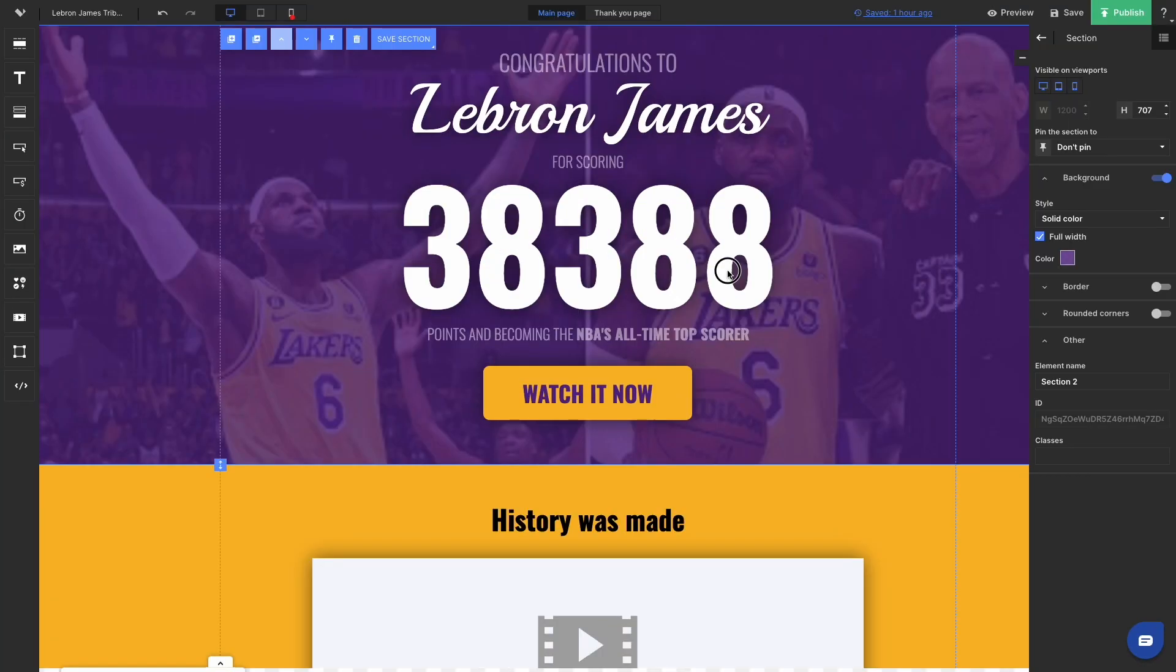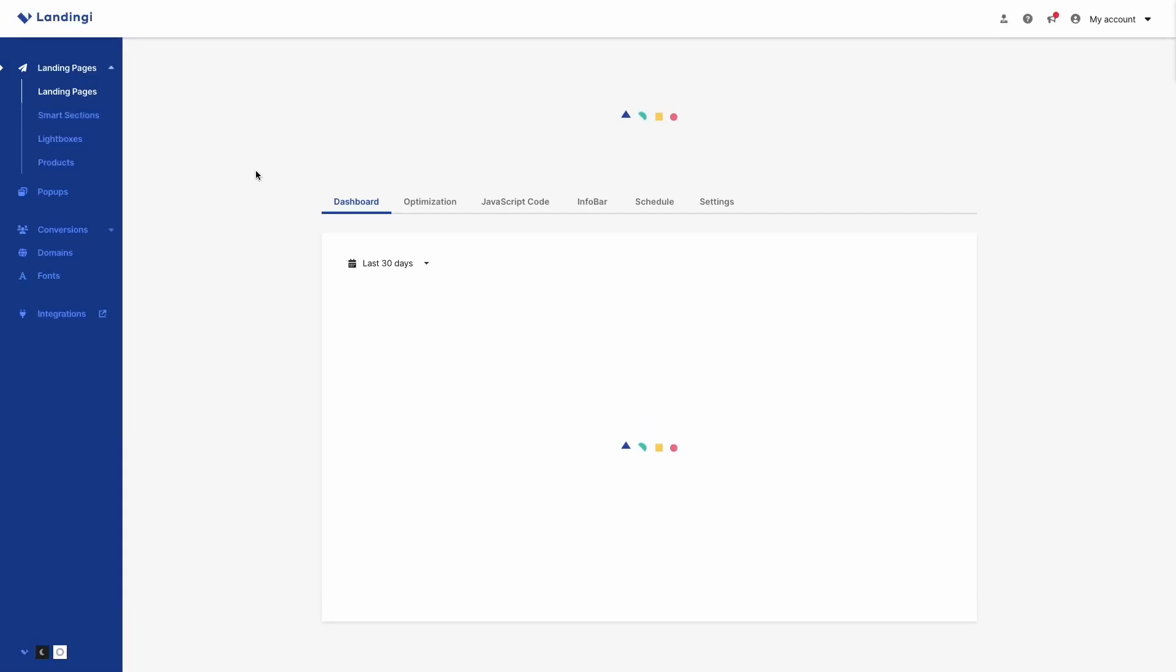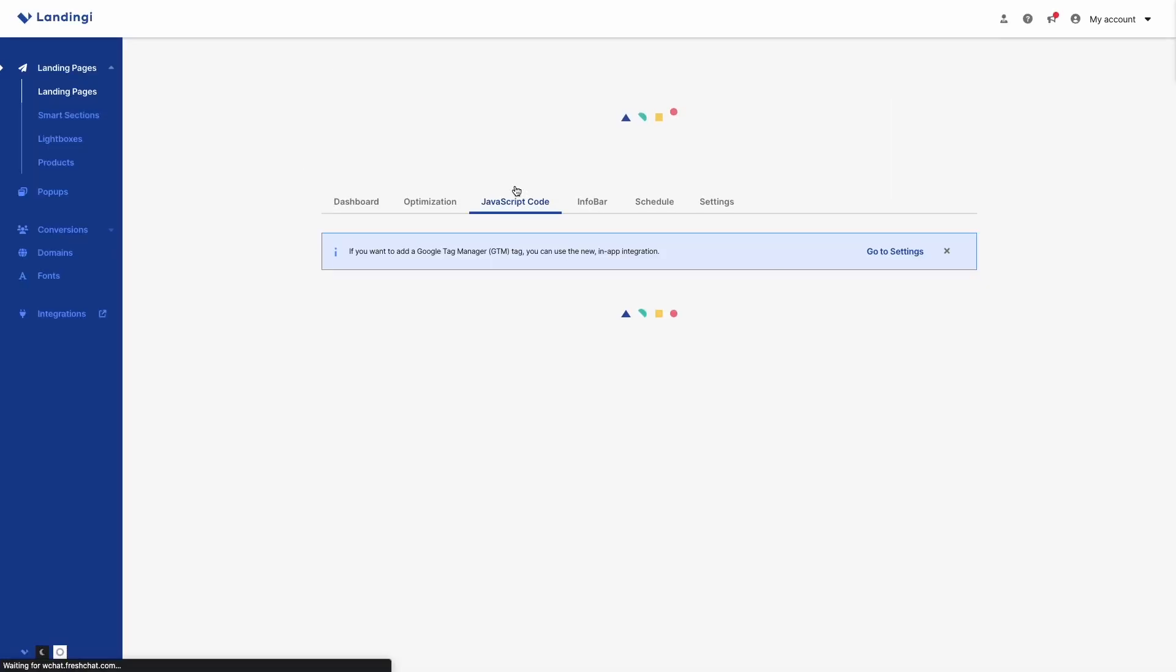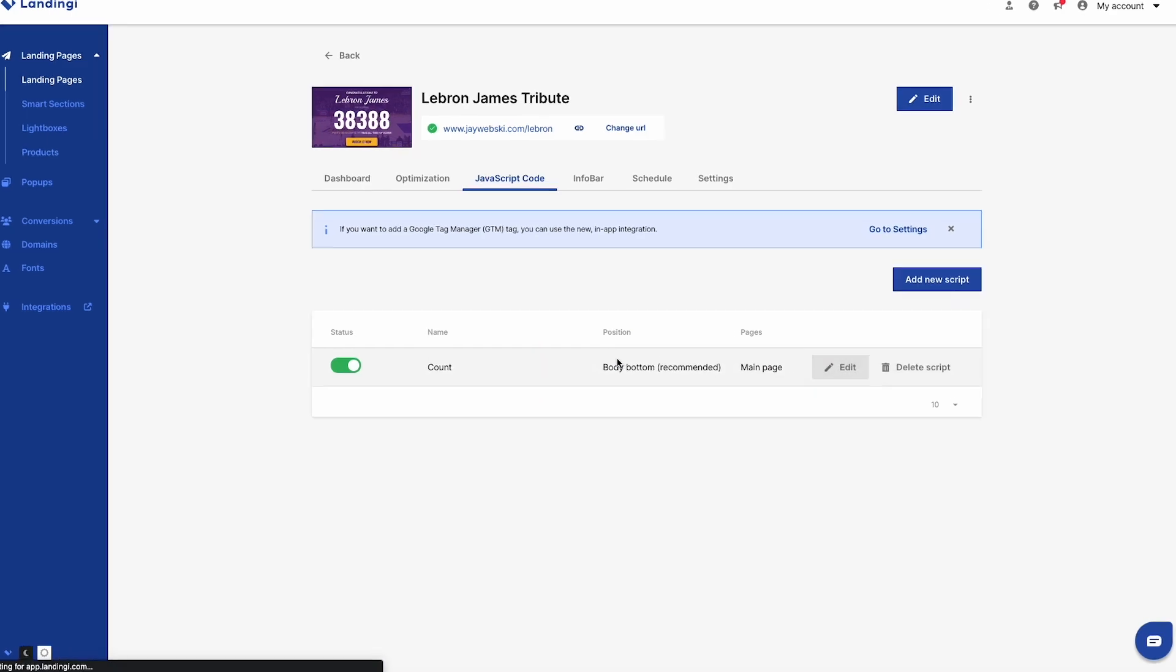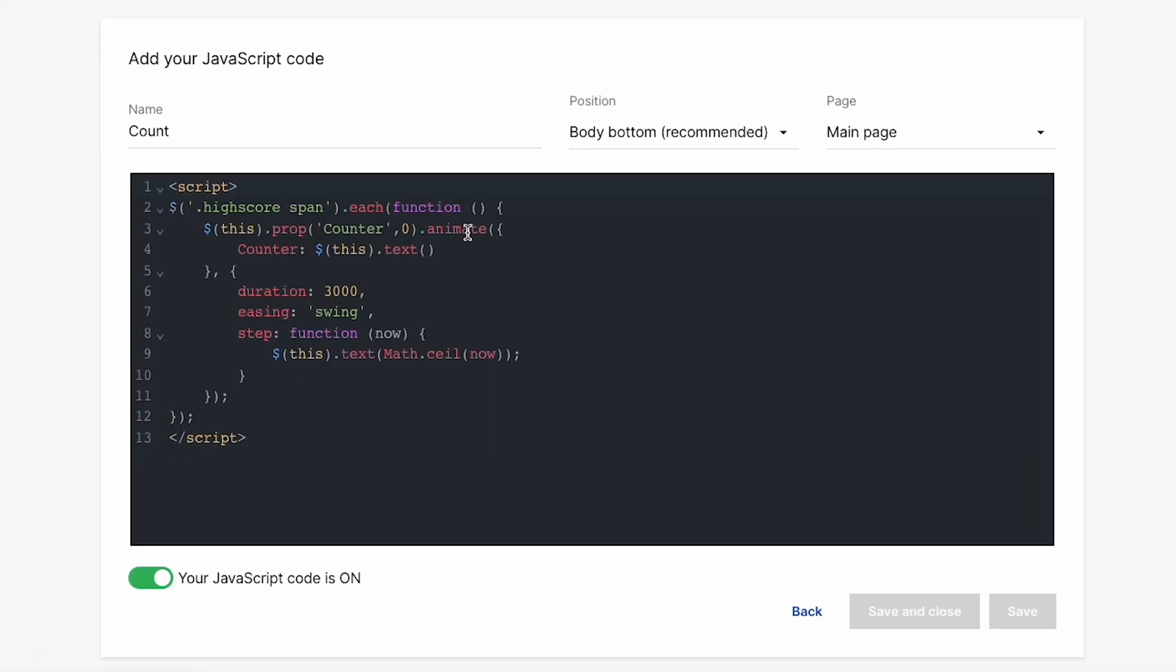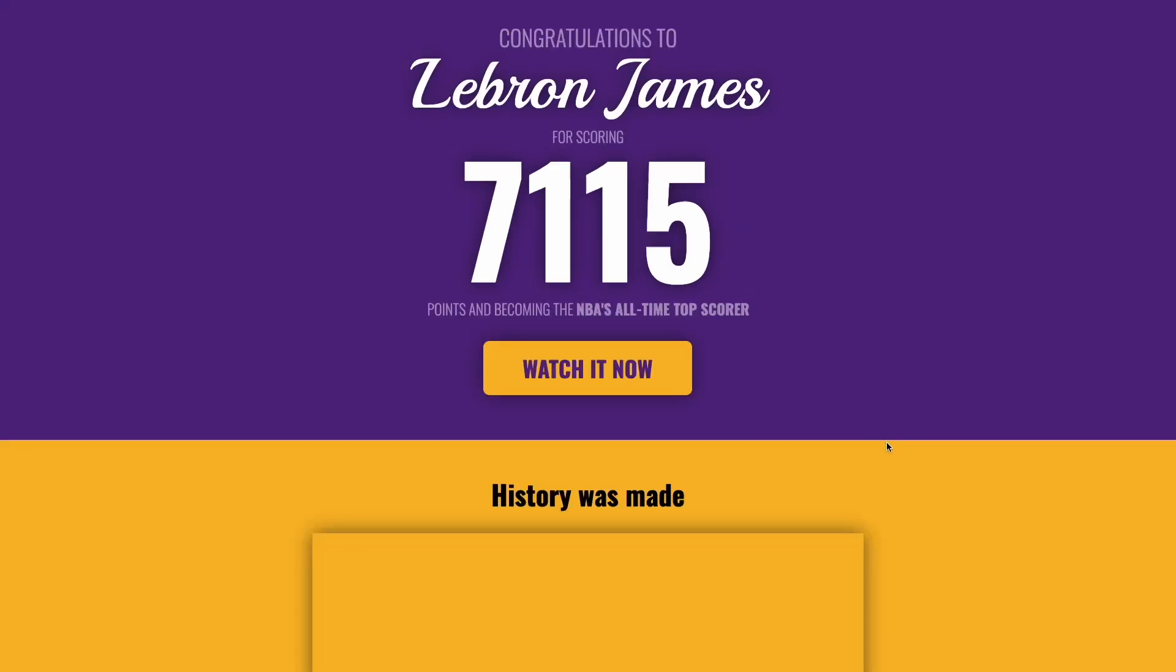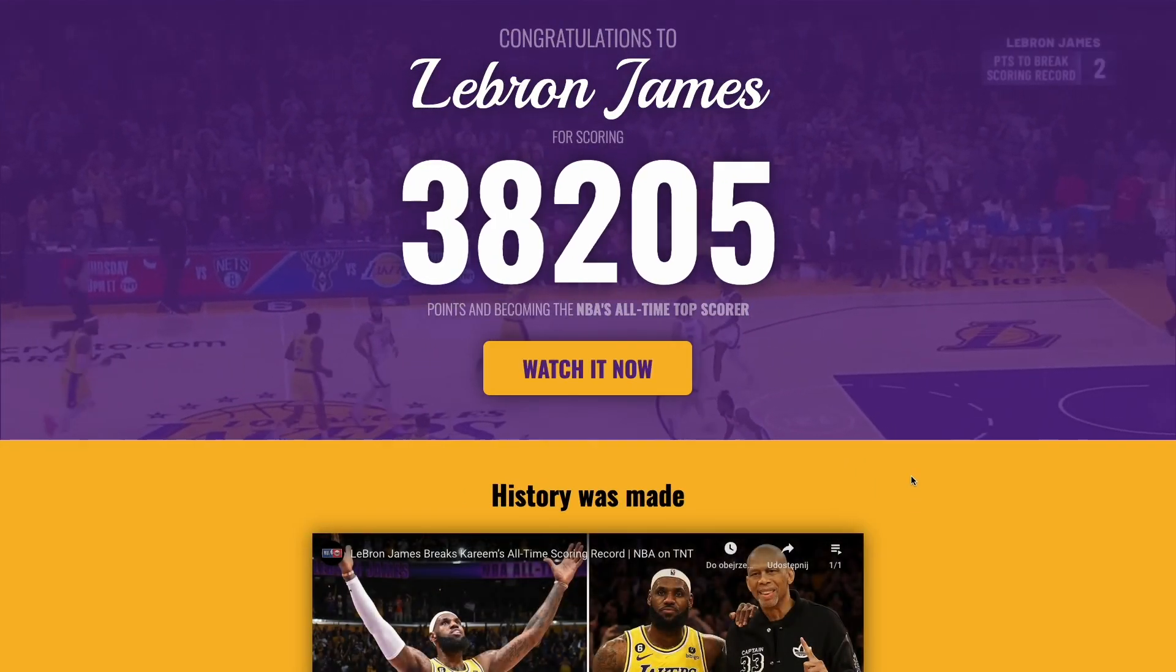So as the final touch, I decided to give this landing page a really nice animation on the record breaking number. So I found JavaScript that allows you to animate a number from whatever you want to whatever you decide. So I used the script, modified it a little bit so everything matches what I have in the editor and after publishing the effect was really, really nice.